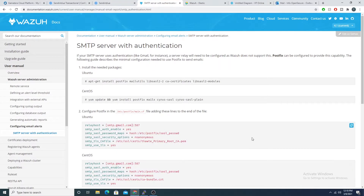Hey defenders, welcome back. In this video we're going to look at configuring our Wazuh manager to send us email alerts when rules fire over a particular level threshold. This will allow us to have an email inbox that alerts us when a particular rule severity fires, so we don't have to just be monitoring our Kibana dashboards all the time.